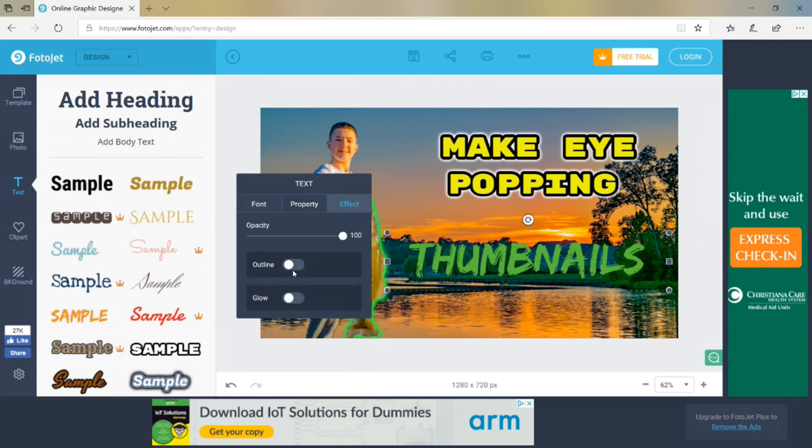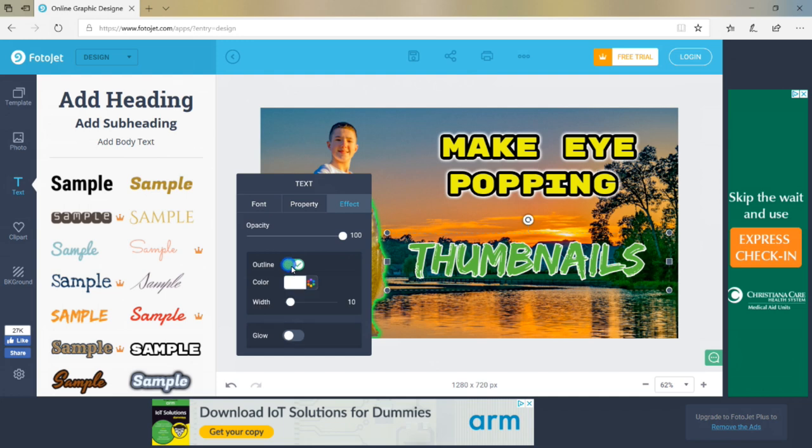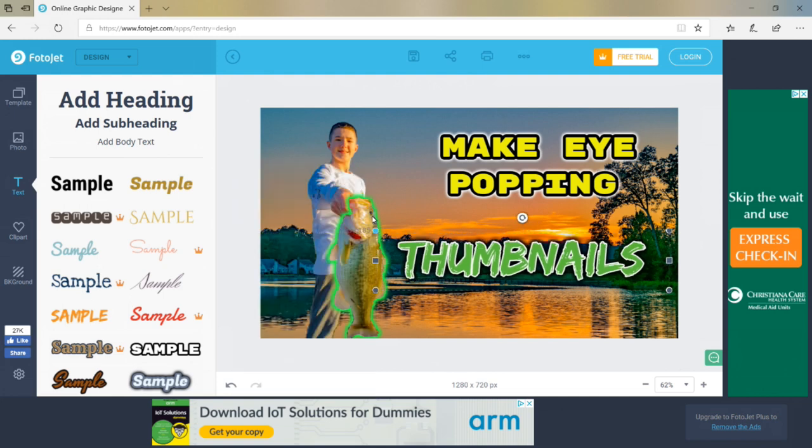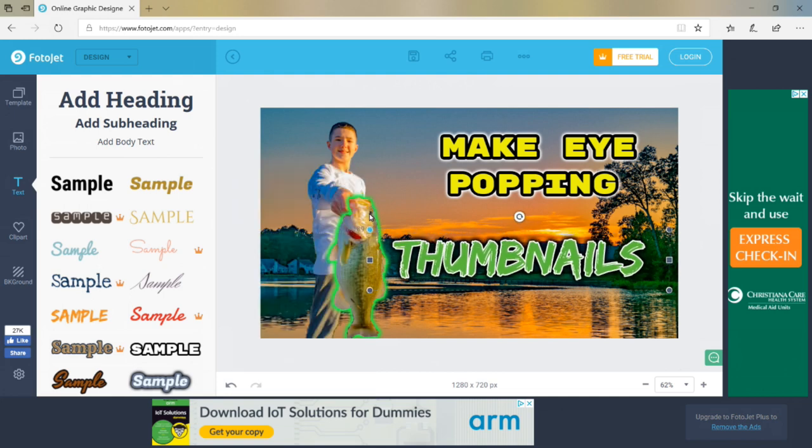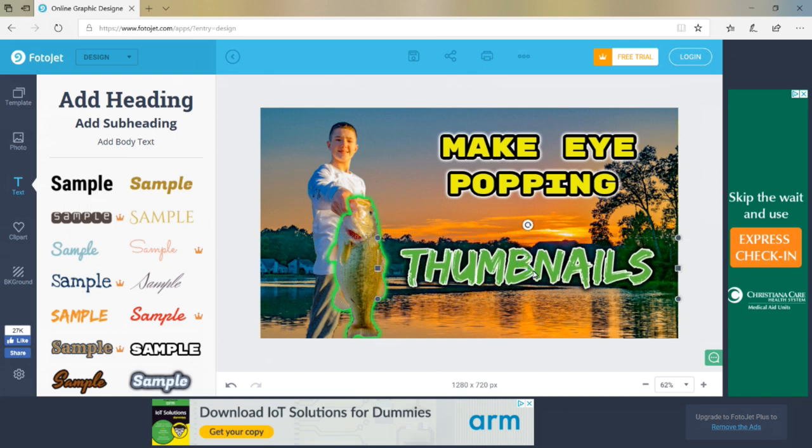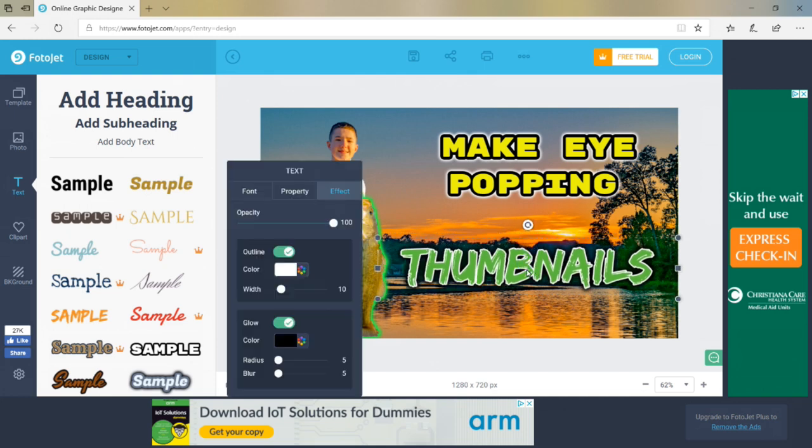And then I'm going to do the outline and glow effects to make it stand out from the background around it. So that looks pretty good. Just stretch it out a little more, get it where I want it. So there we go for the text.